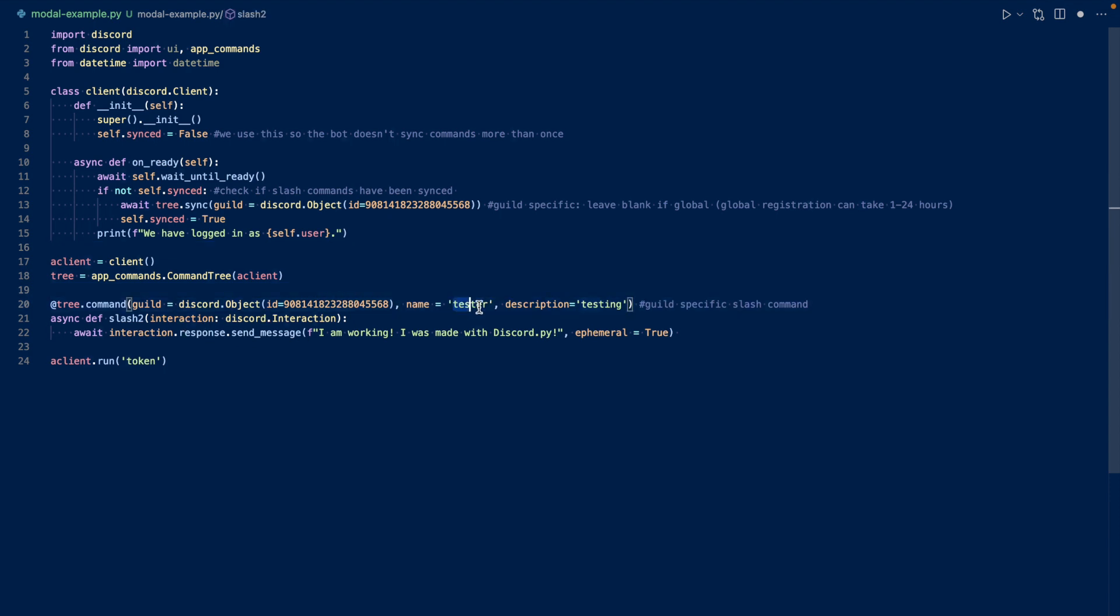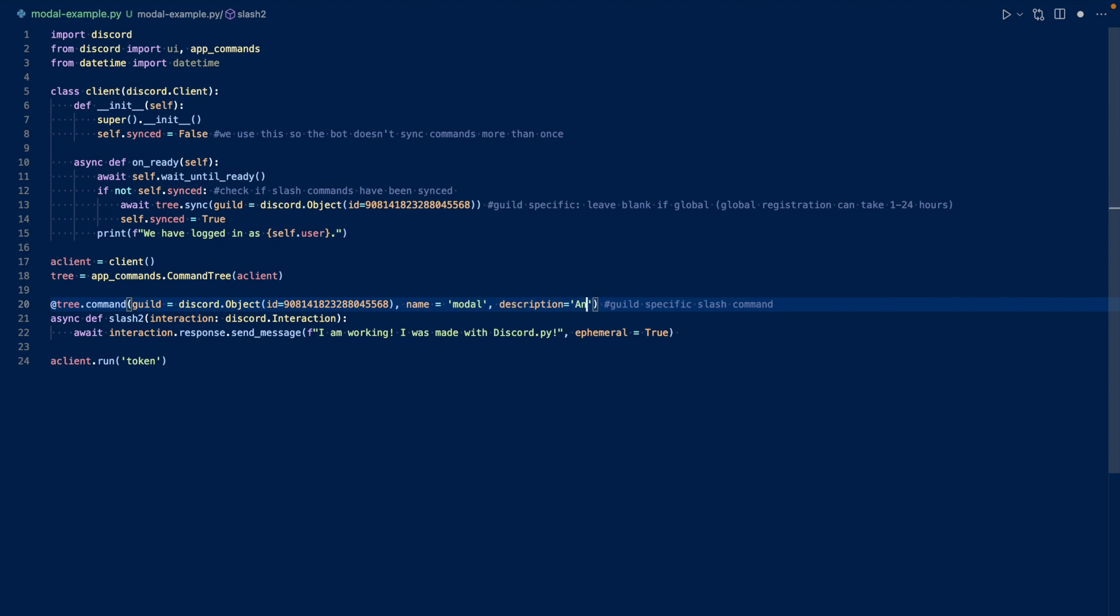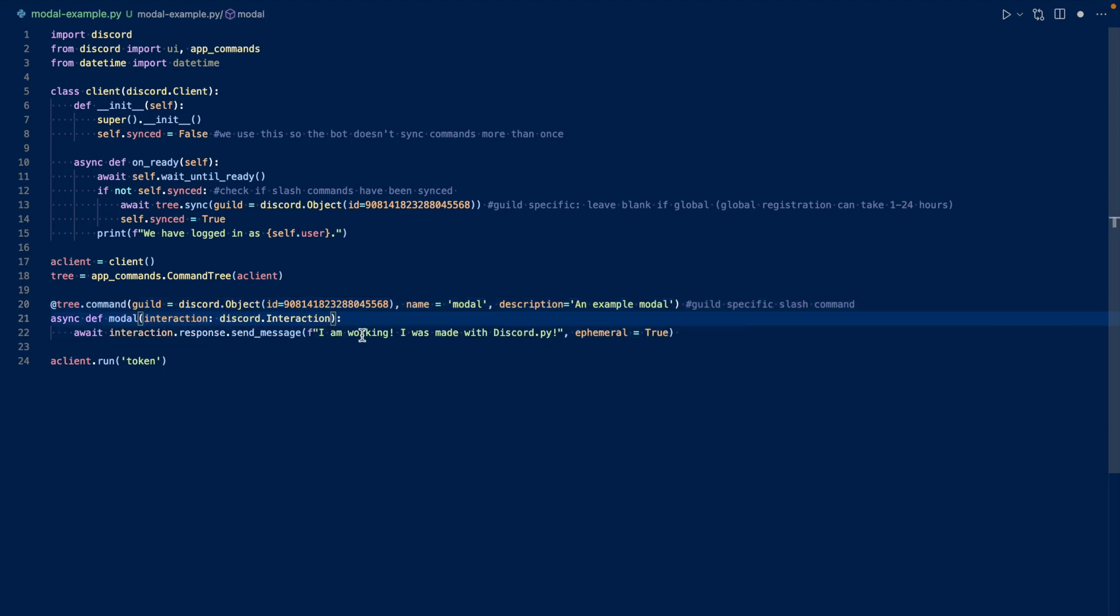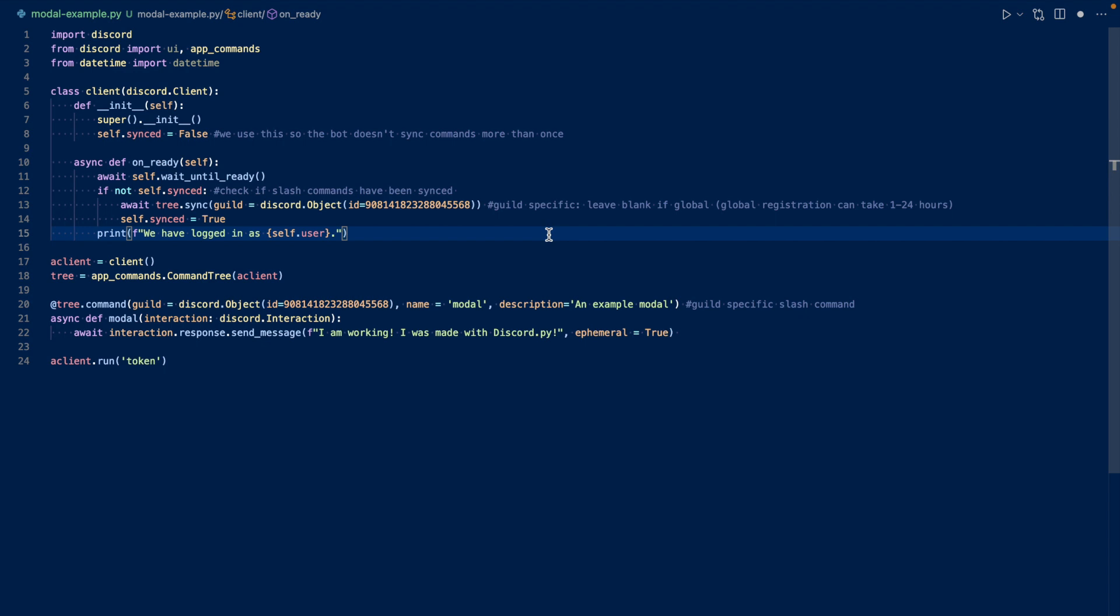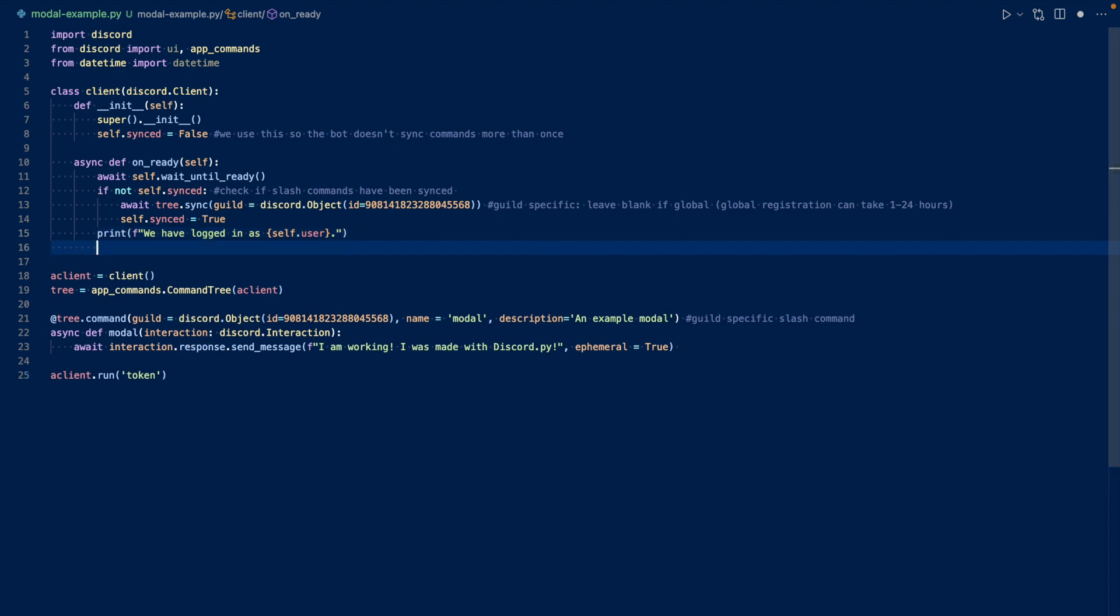And then this is our slash command. So essentially, what I can do here is I can basically copy this, and we're going to adapt it for modals. So we want to specify guild ID here. This is our testing server ID. You can paste it here as well. And what we want to do here is that we want to change this command to modal. So we want a modal. So basically, we need to create a class. And inside of our class, we're going to have the modal. And we're also going to have inputs, text input. So let's create that now.